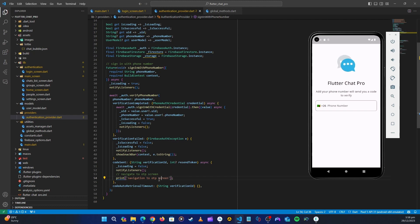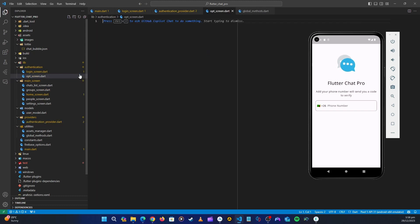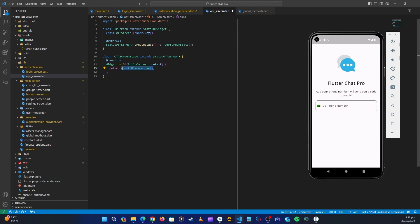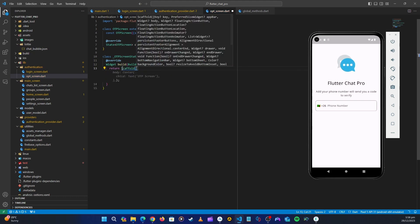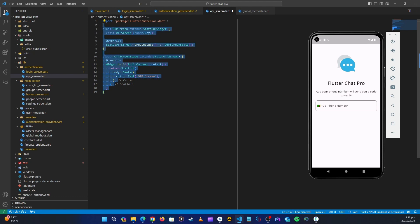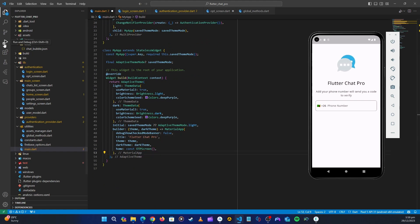Let's go ahead and create the OTP screen. In the authentication folder, right-click, new file, name it otp_screen. Let's create a StatefulWidget called OTPScreen. Return a Scaffold with a body that just says 'OTP Screen' for now. Let's start the application — in main.dart, inside the login screen, let's set OTPScreen and run the application.